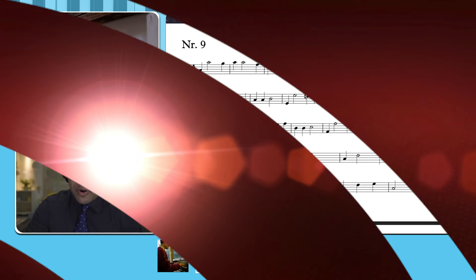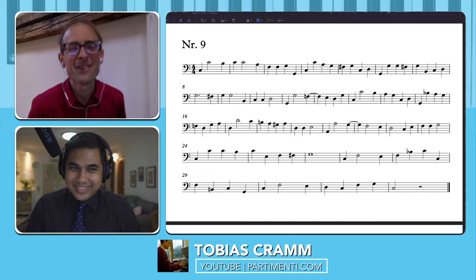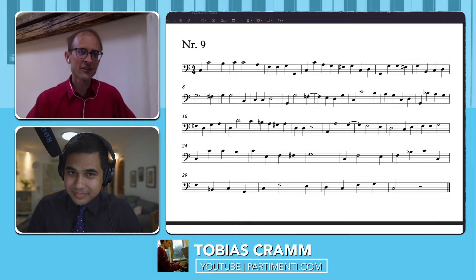We're starting to get really serious now. We get number nine. Here is the situation where the upper voice creates the dissonance instead of the lower voice.